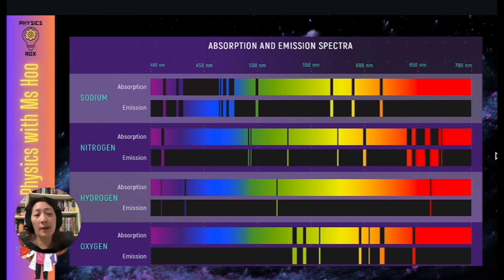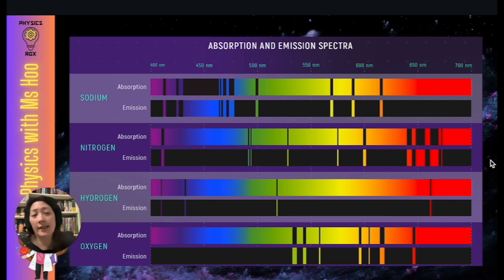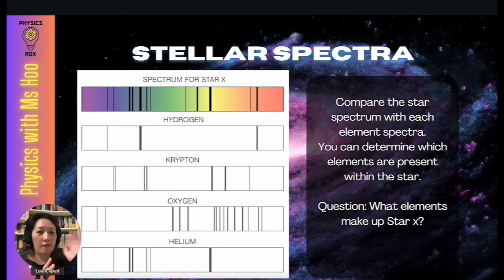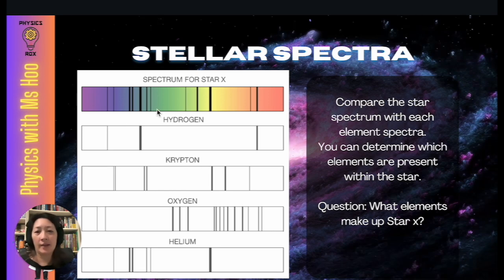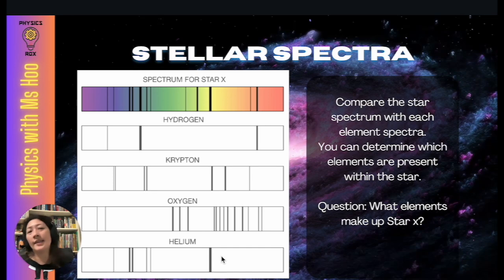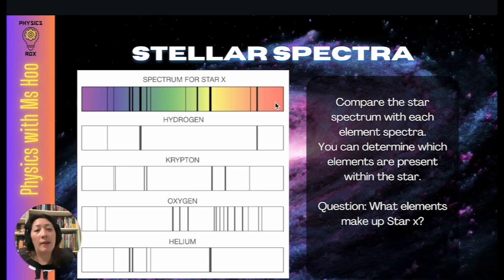By observing the absorption spectra, we can determine what elements exist in a particular material. In this context, absorption spectra enable us to determine what elements are present in an observed star. For example, if we observe the light from star X from far away, we can line up its absorption spectrum against the known spectra of various elements and see which lines match up.